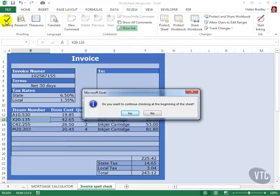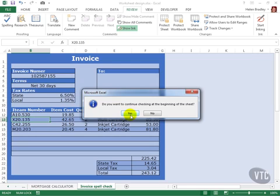Excel will spell check forward of where you are positioned at the moment, so if you're prompted if you want to continue checking at the beginning of the sheet you should click Yes. If there are no spelling errors, you'll be advised of this.